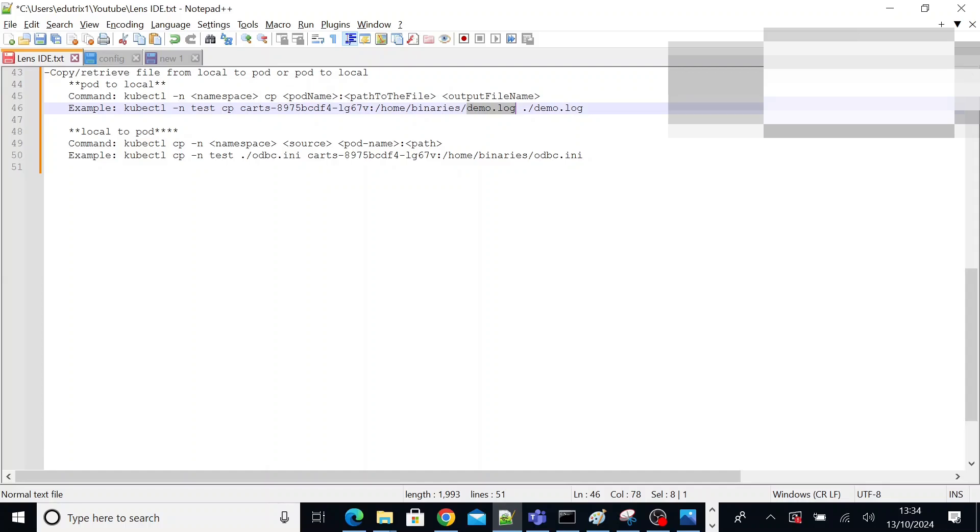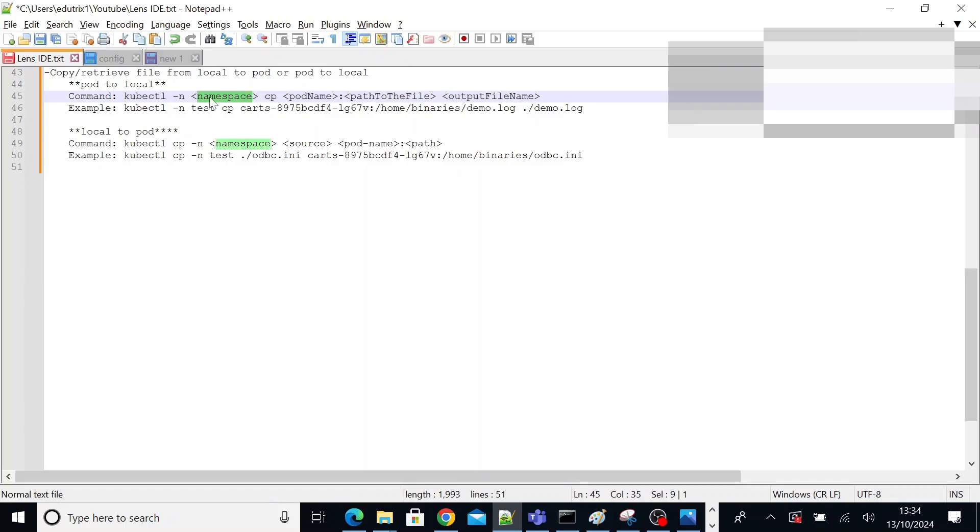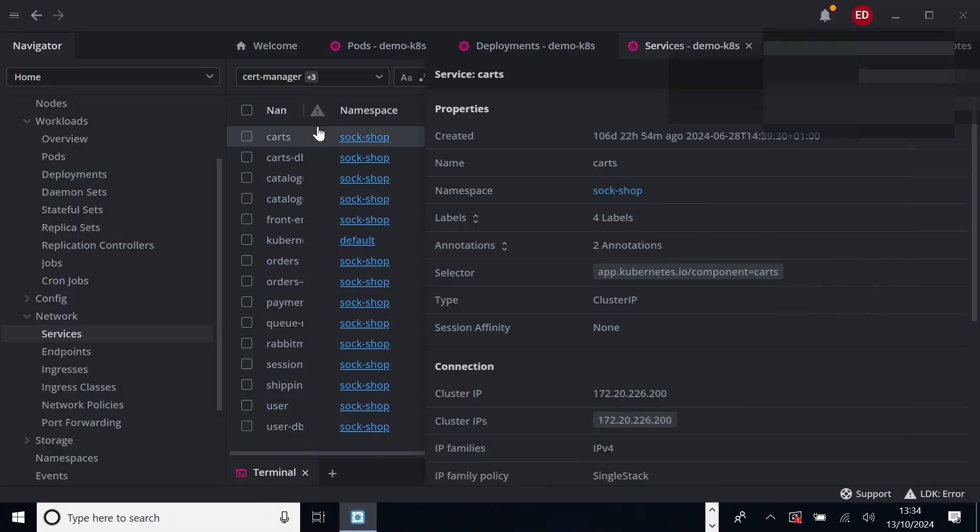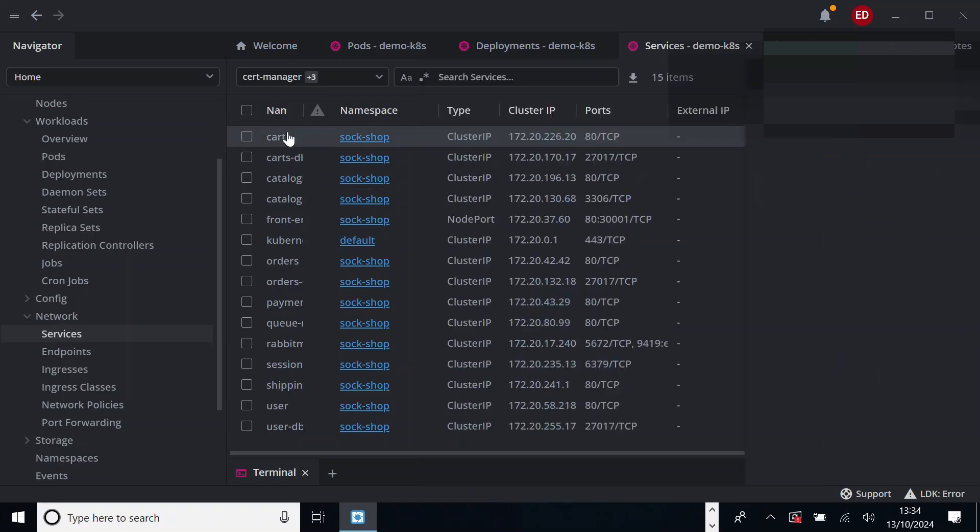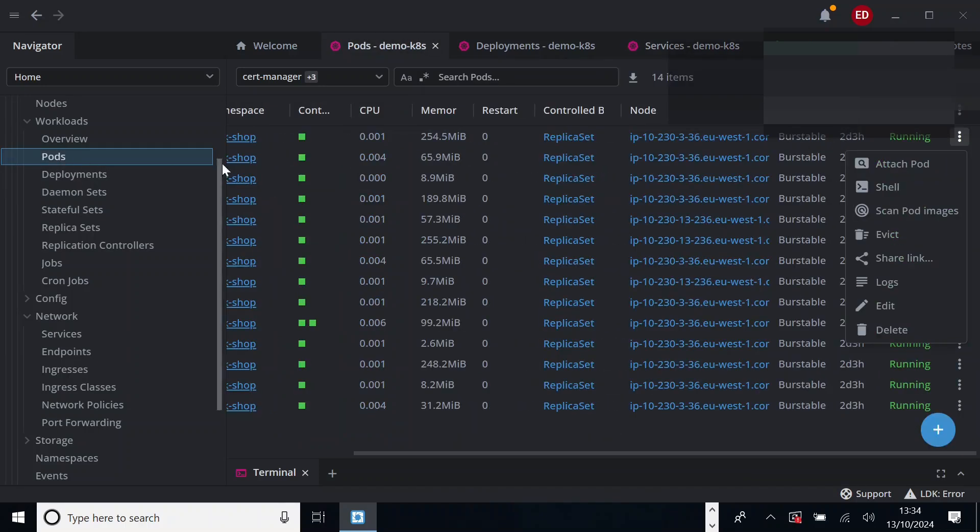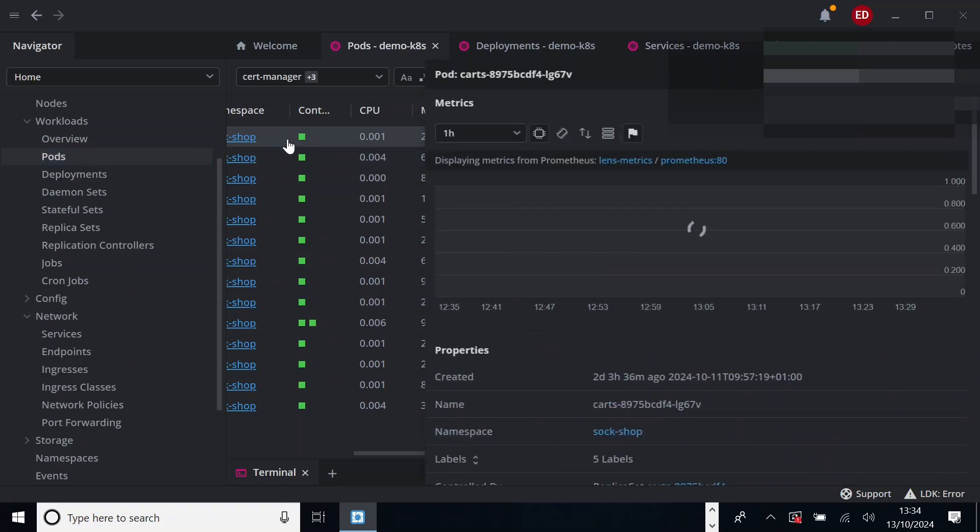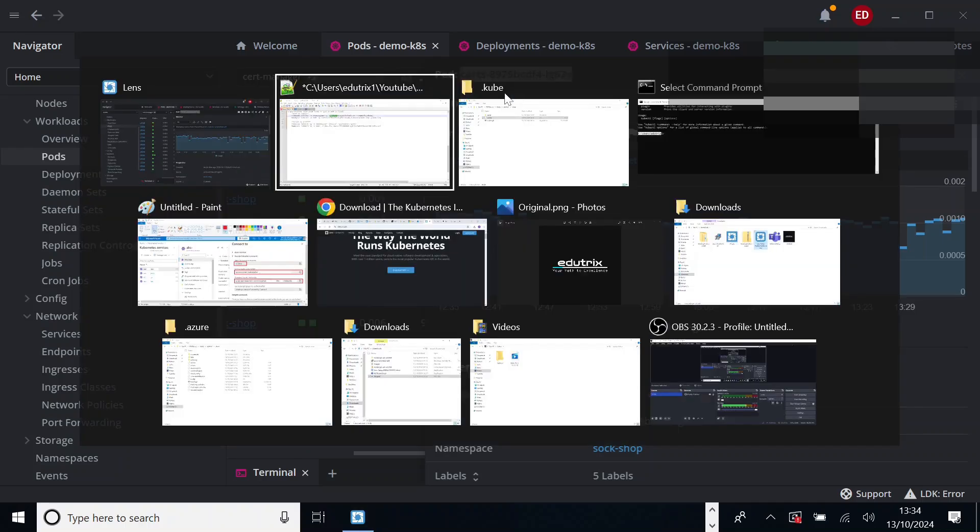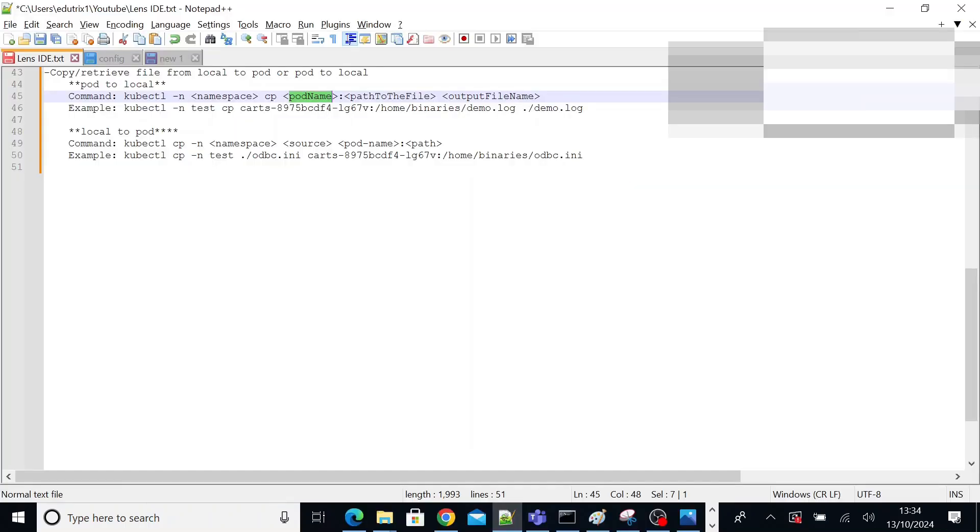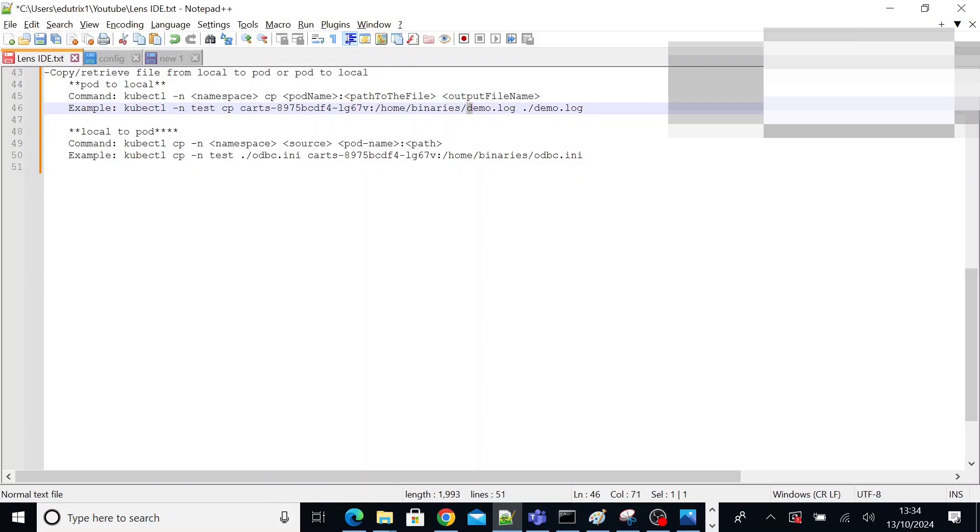So I need to execute this kubectl copy command. The command syntax looks like this: kubectl hyphen n namespace, namespace of the pod. CP is the copy. Pod name. You can find the pod name here. If you click on the pod, you will see the pod name. You can click on the click button or you can copy it like this.